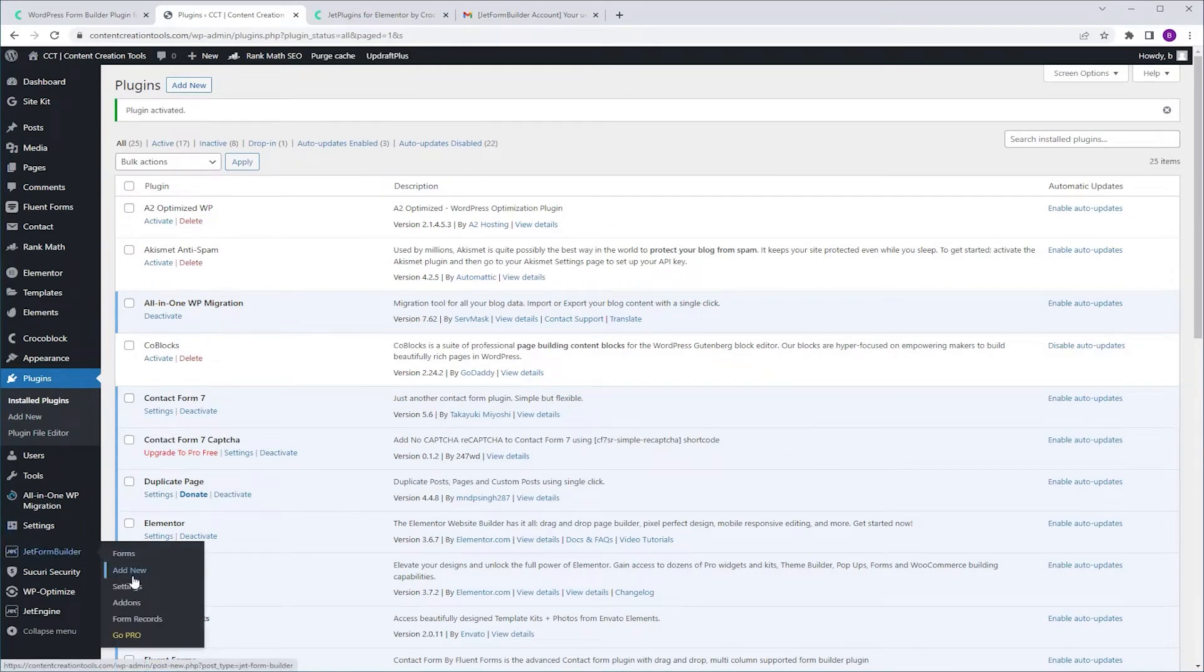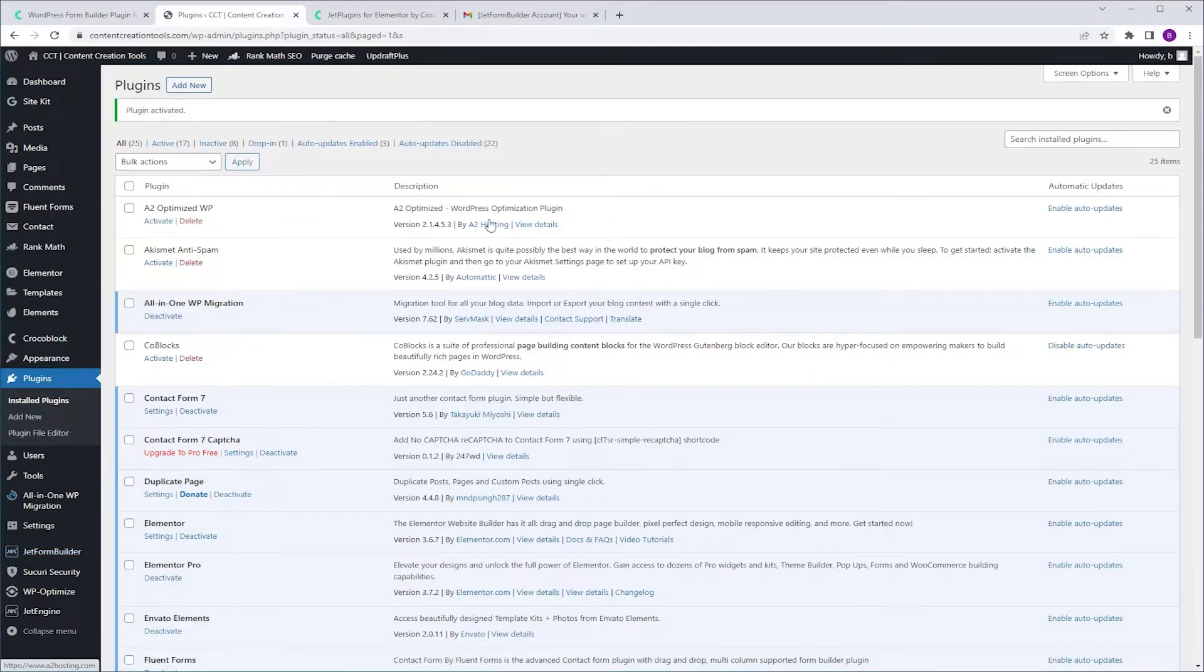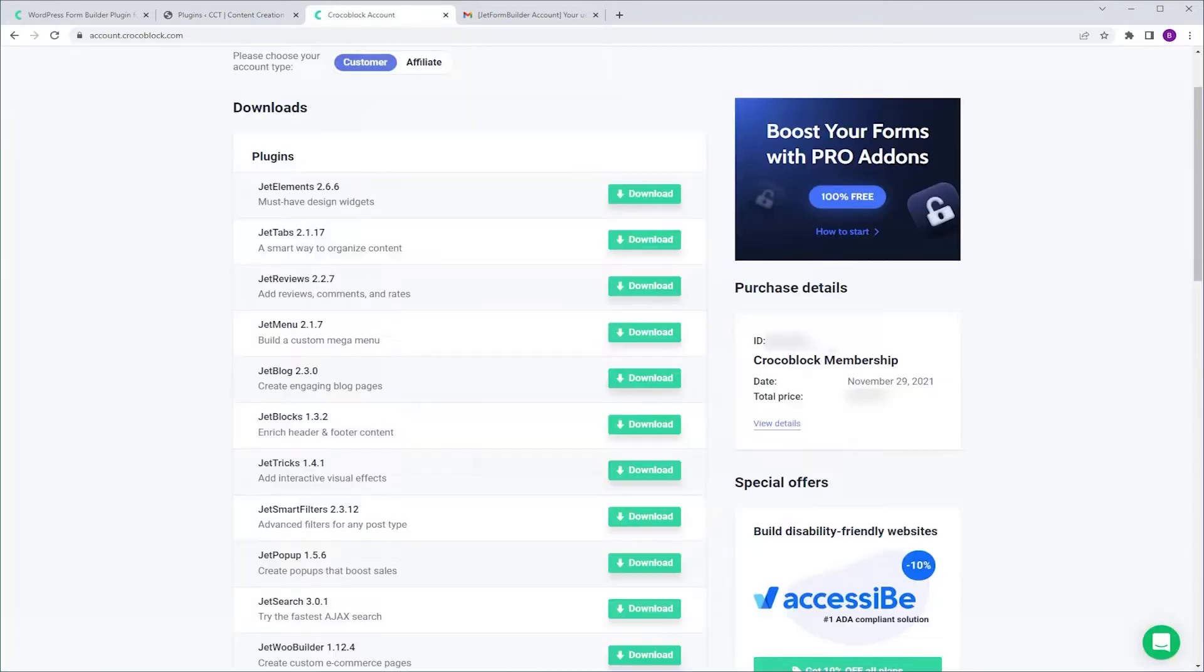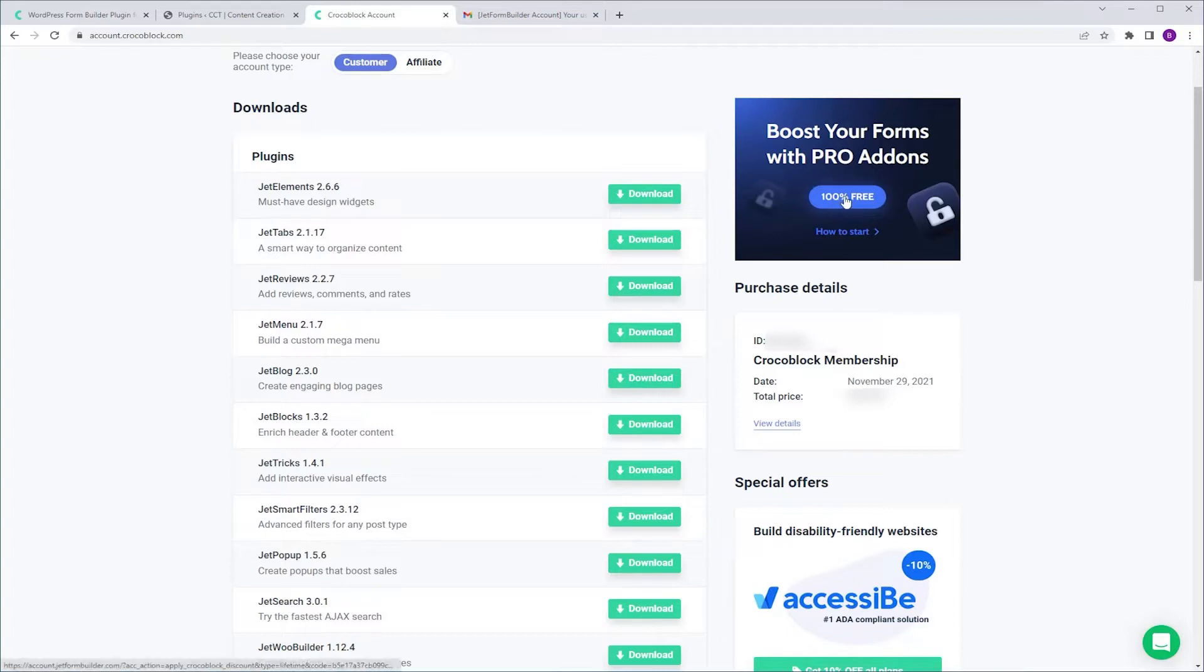But to unlock all the features we need to go pro. To do that I'm going to go to Crocoblock website, account and where it says boost your forms with pro add-ons, click the 100% free.